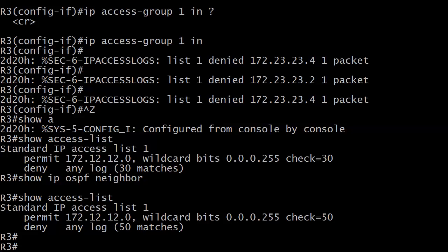So the best thing you can do is just remove the access list immediately. Make sure the adjacencies come back up, which they should. And once they have, then look at the ACL and say, okay, here's the other traffic that I need to allow in order to keep my OSPF adjacencies. But just wanted to show that to you because you can write an ACL and then remember, OSPF hellos, they need to go through.